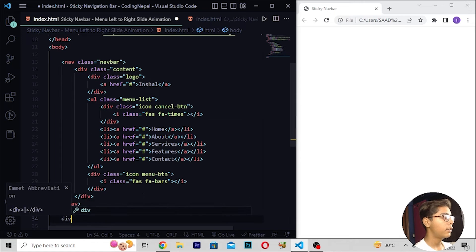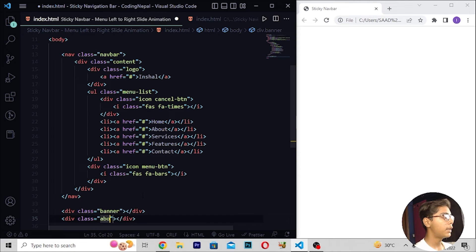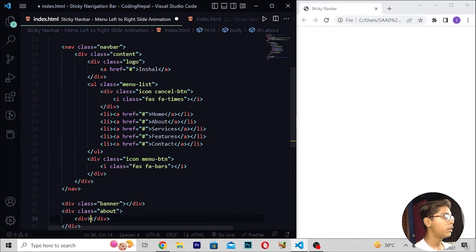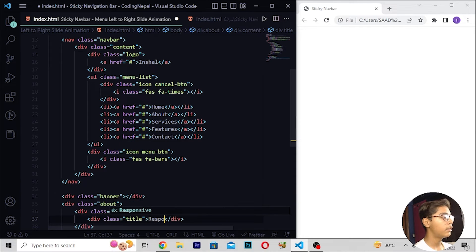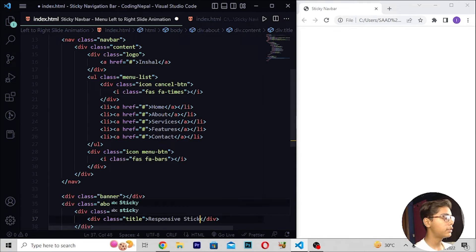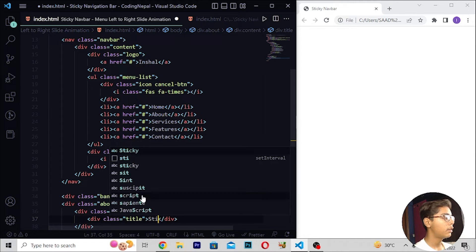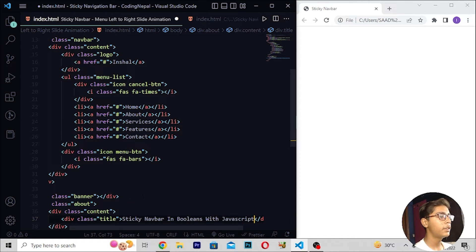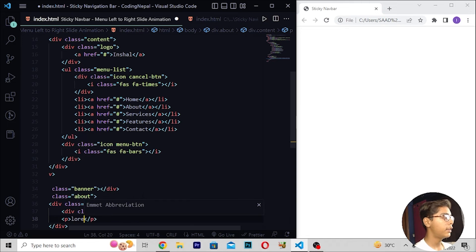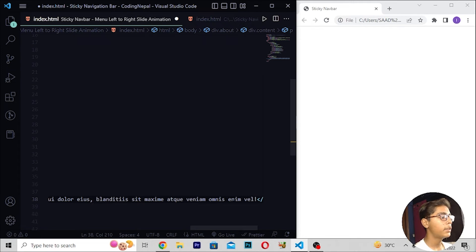Moving down, I will add a div with class 'icon menu btn', then an i tag with class 'fas fa-bars'. Under the nav tag, I will add a div with class 'banner', then a div with class 'about', then a div with class 'content', then a div with class 'title', and write 'Responsive Sticky Navbar with JavaScript using boolean'.